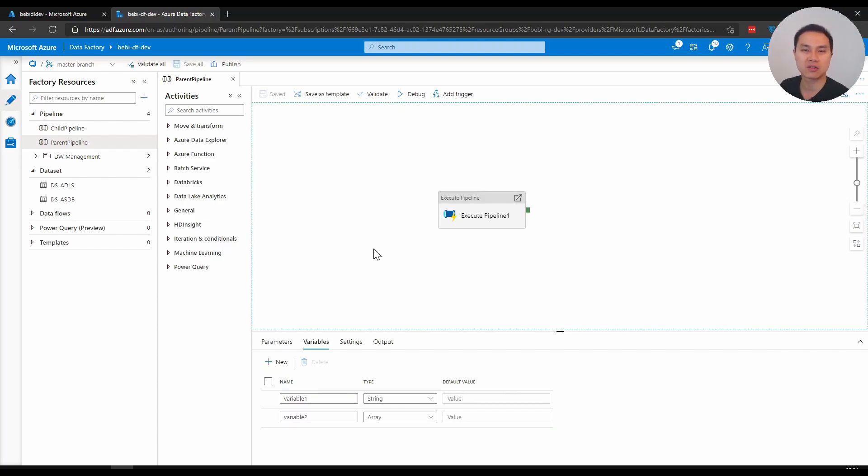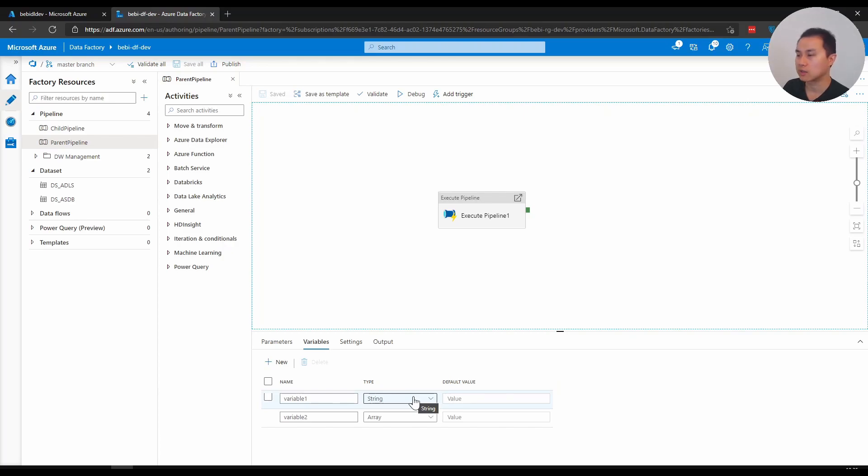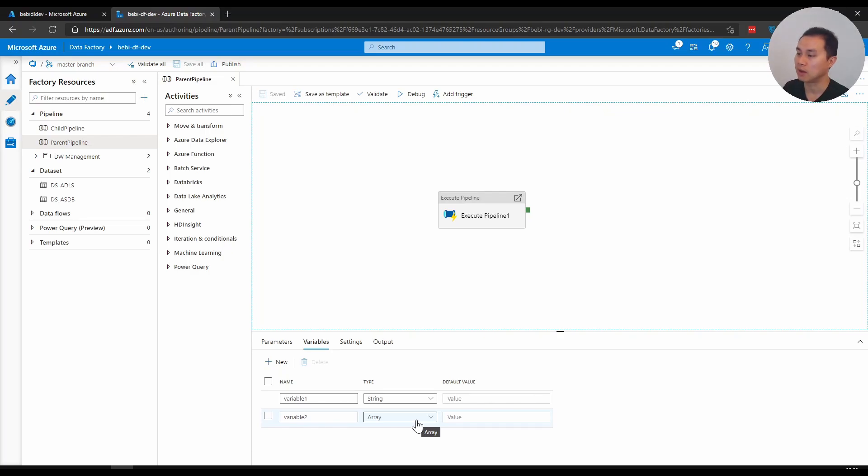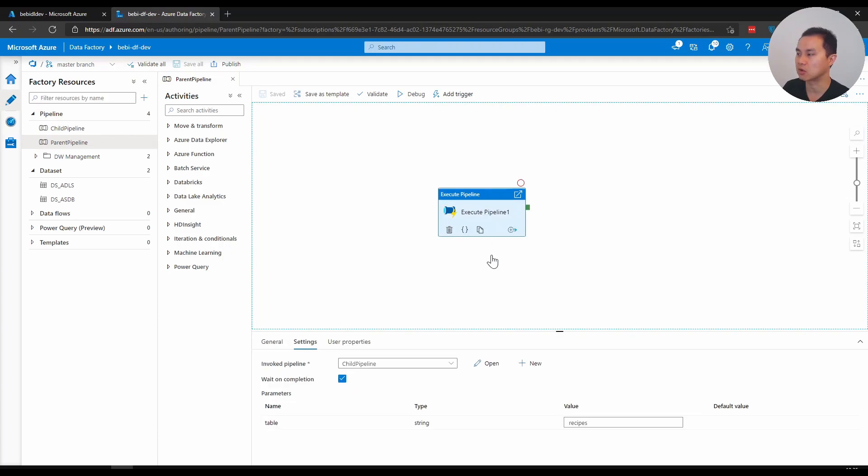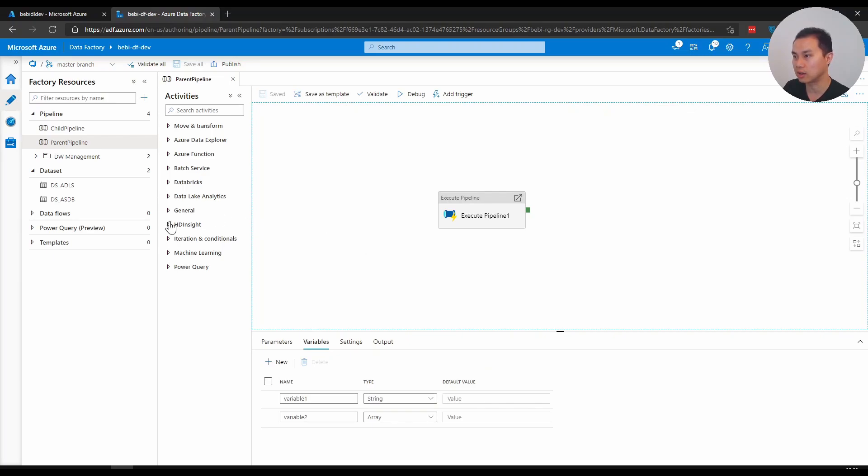To give you some examples about variables, I'm going to prepare two variables here. If you go down below in the pipeline, you see variables here, and I have variable one and variable two. You can create a new variable by clicking plus. I have one as a string. The other one is as array. Array, if you're not familiar with it, is basically a list of items. To give you a good example, let's say I want to change the way I call this execute pipeline. Currently it's calling the child pipeline and I set a table static value of recipes.